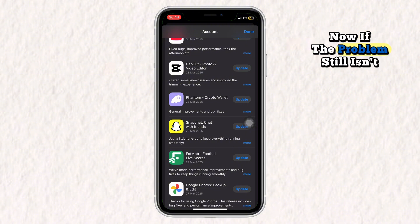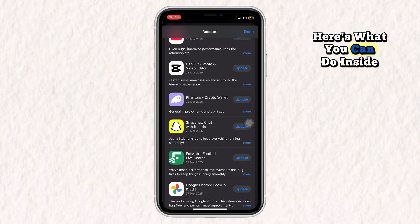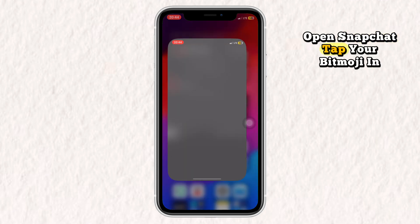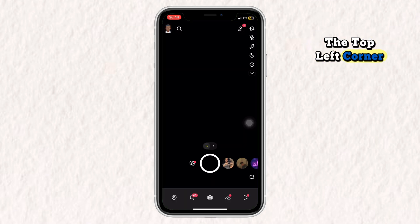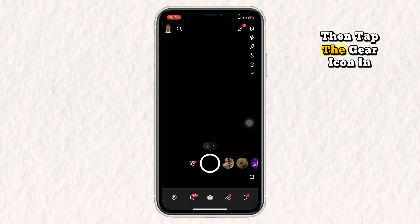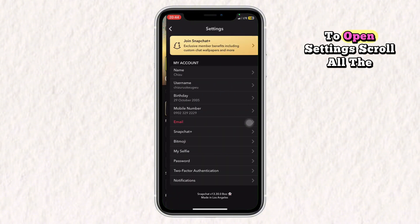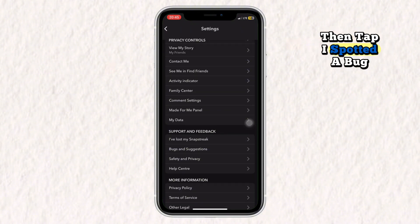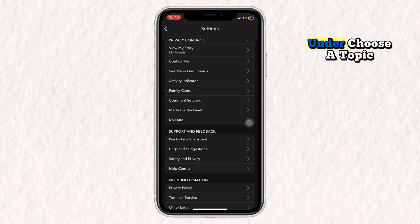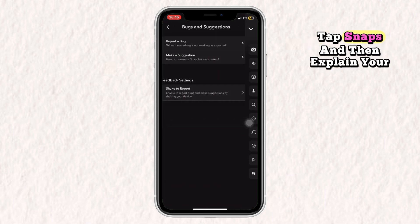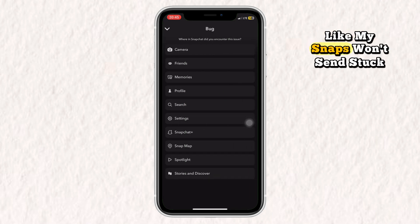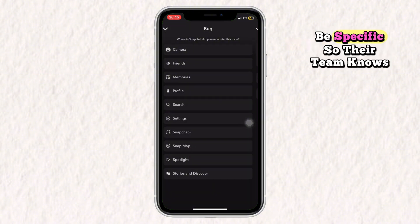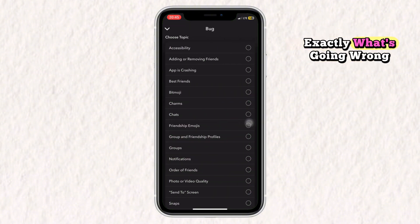Now, if the problem still isn't solved, here's what you can do inside the Snapchat app. Open Snapchat, tap your Bitmoji in the top left corner, then tap the gear icon in the top right to open Settings. Scroll all the way down to Feedback, then tap 'I spotted a bug.' Under 'Choose a topic,' tap Snaps, and then explain your issue — like 'my snaps won't send, stuck on uploading.' Be specific so their team knows exactly what's going wrong.